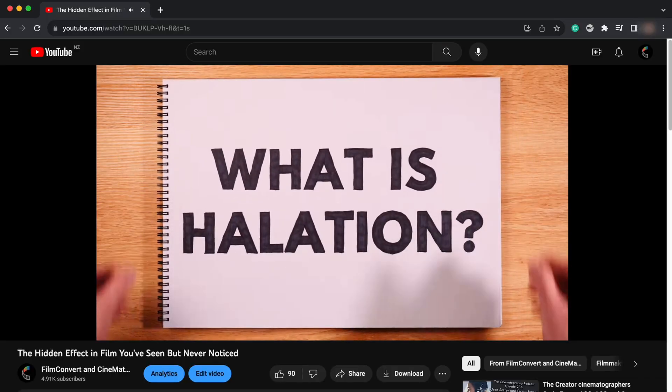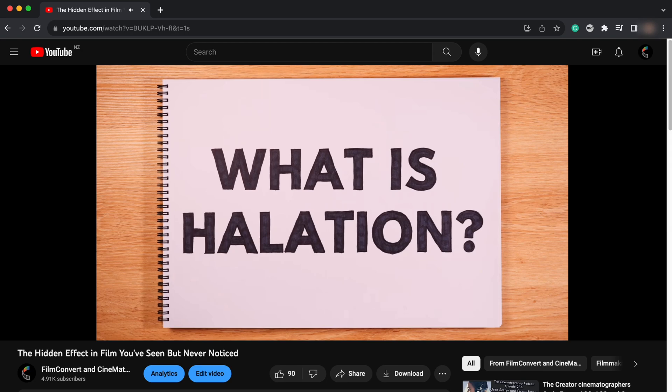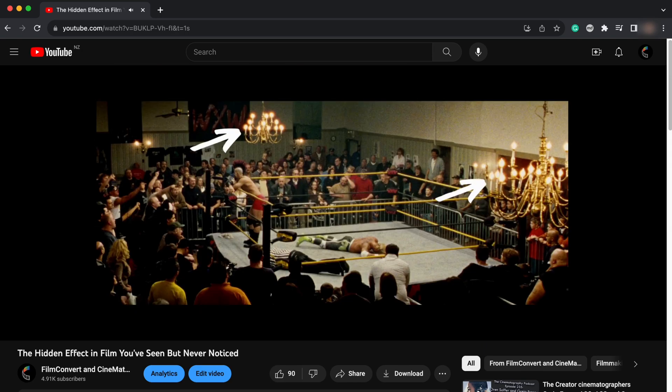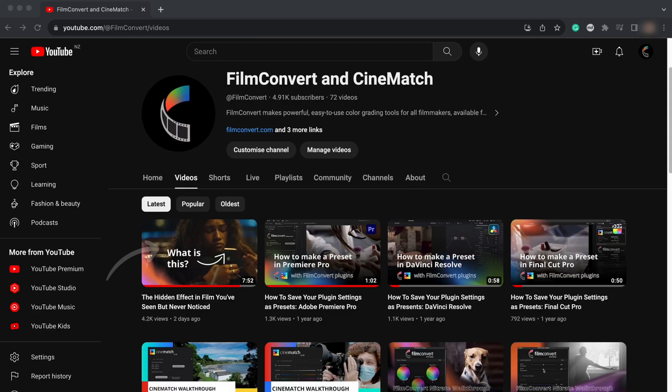By the way, if you're not 100% sure what halation is, we made a video about it that explains everything. You can find it on the Film Convert YouTube channel.